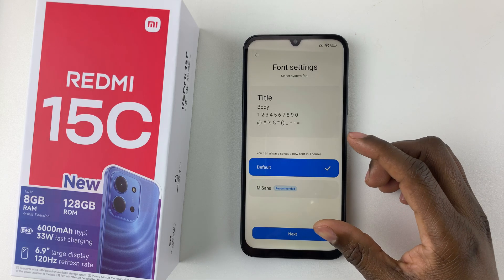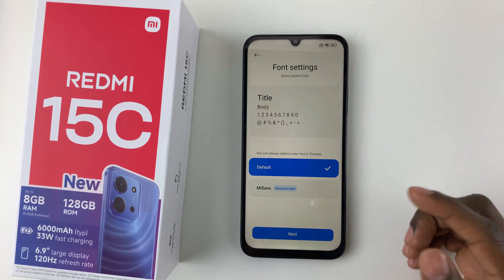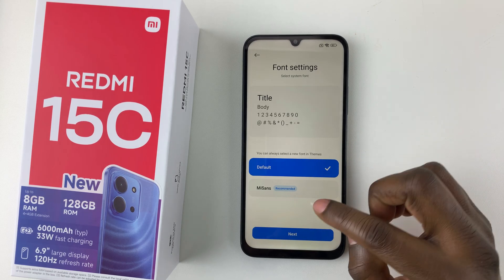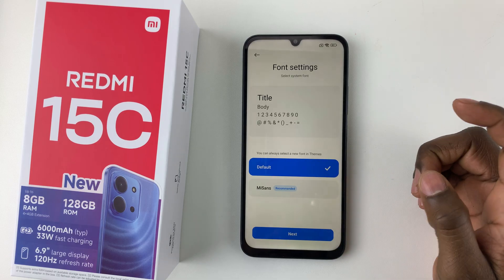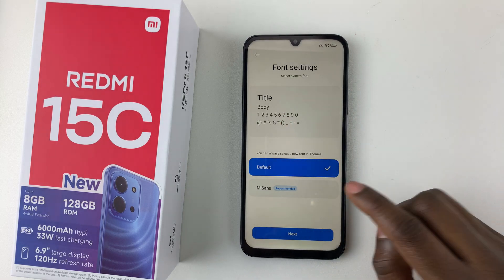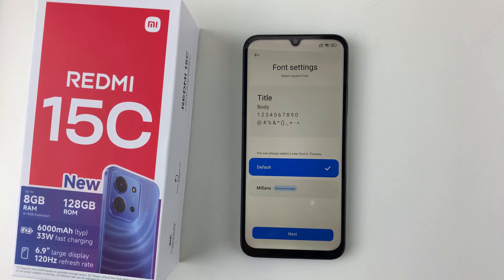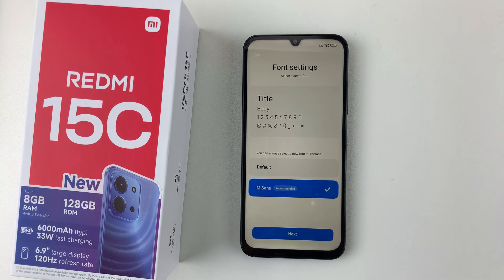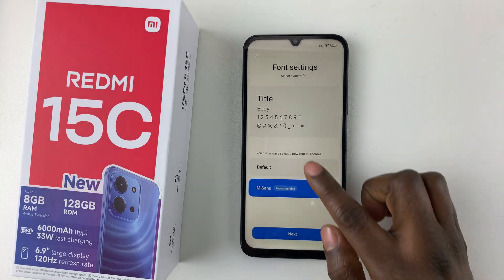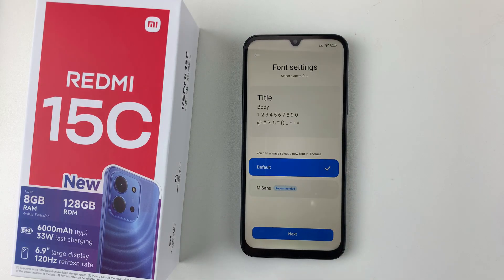You'll be prompted to choose the font for your phone. There are two options available: the default font and Themis, which is recommended. You can see a preview of each on screen. Choose the one you prefer — I'll leave it at default.